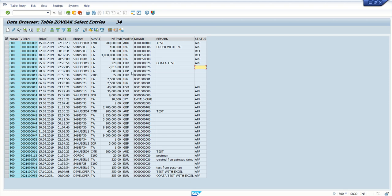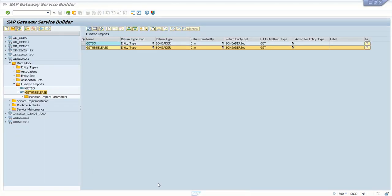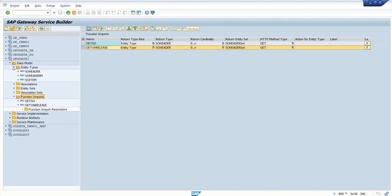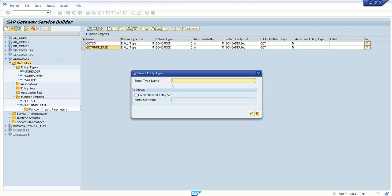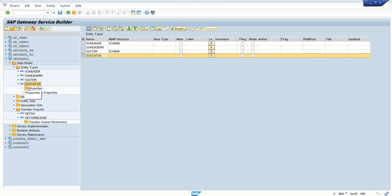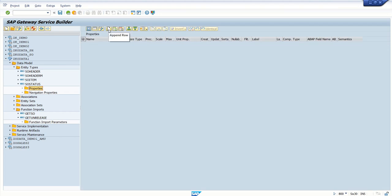Go back to the Oleta project. Before creating the function import this time, we'll create a new entity type which will return a message to the front-end system indicating whether it is released or failed — that is, a success or error message. Go to change mode, right-click, create entity type, and name it SOS Status. Also create an entity set here.